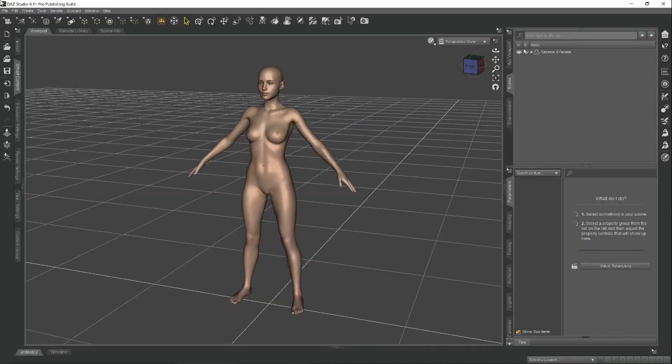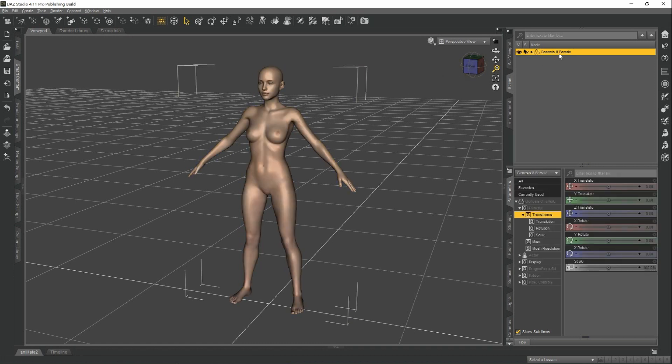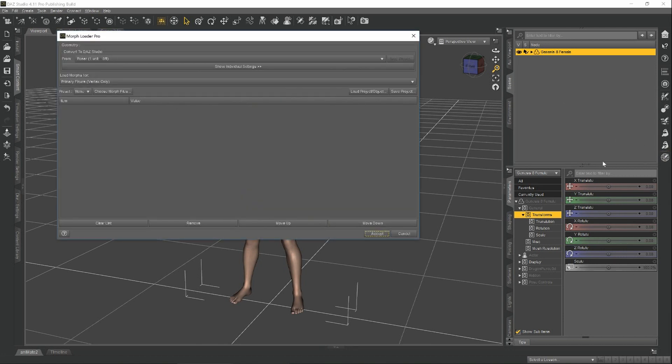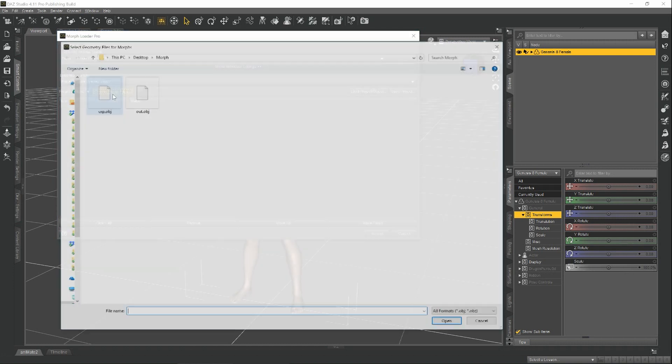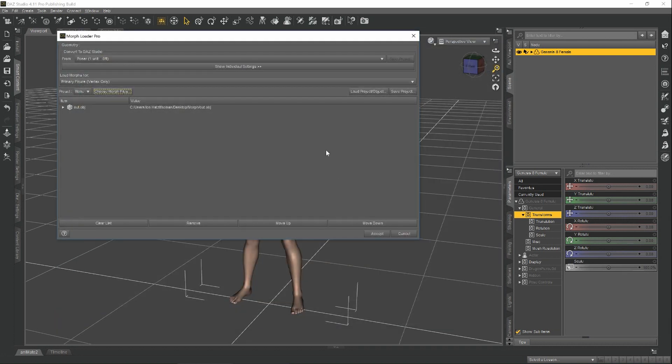So now here we are back in Daz Studio, and we're going to load our morph file into Genesis 8 Female. Make sure to select Genesis 8, and you want to click on this icon to open the Morph Loader Pro. Once you have this window open, you want to click Choose Morph Files, select our out file that we created, and hit Open.